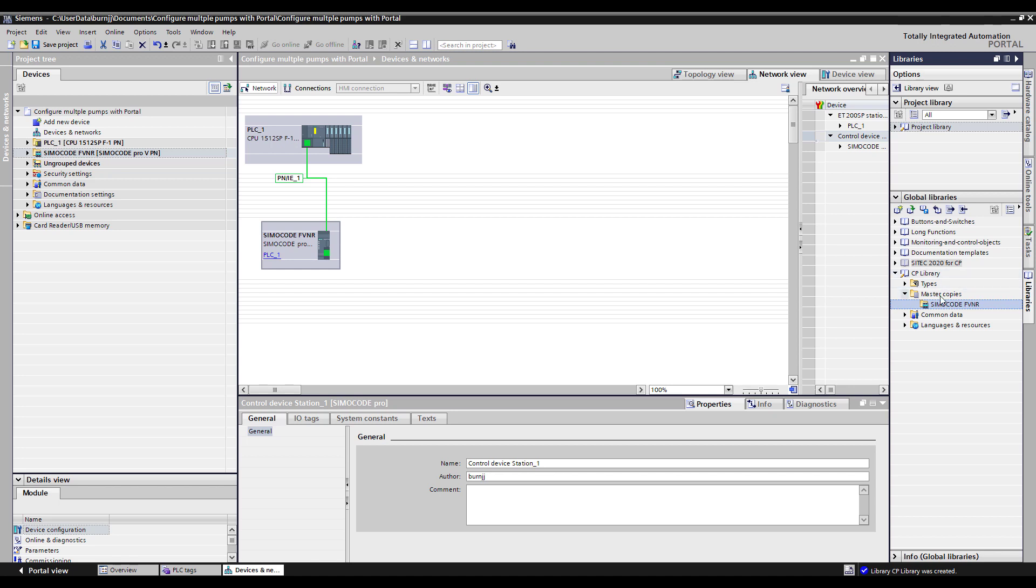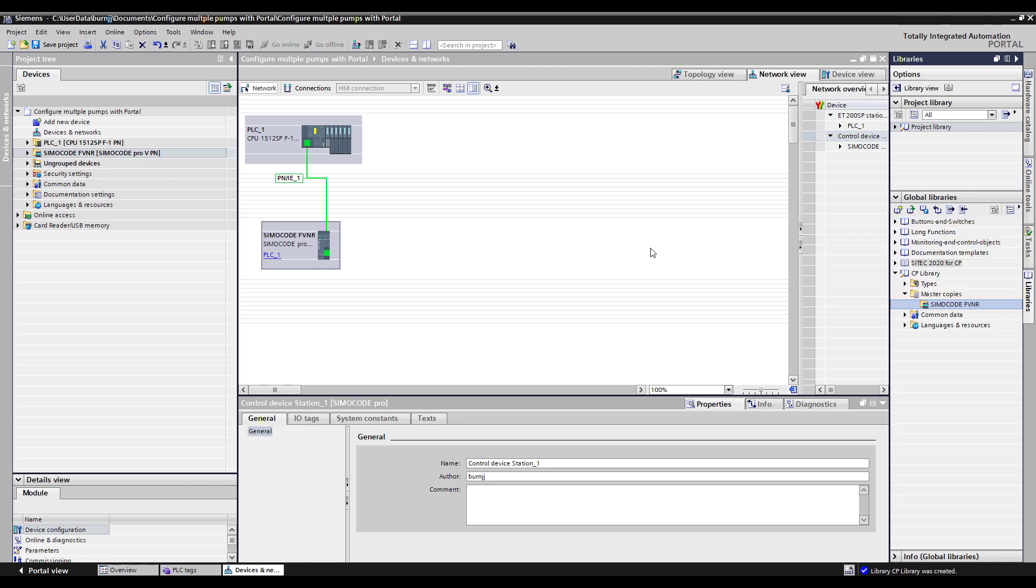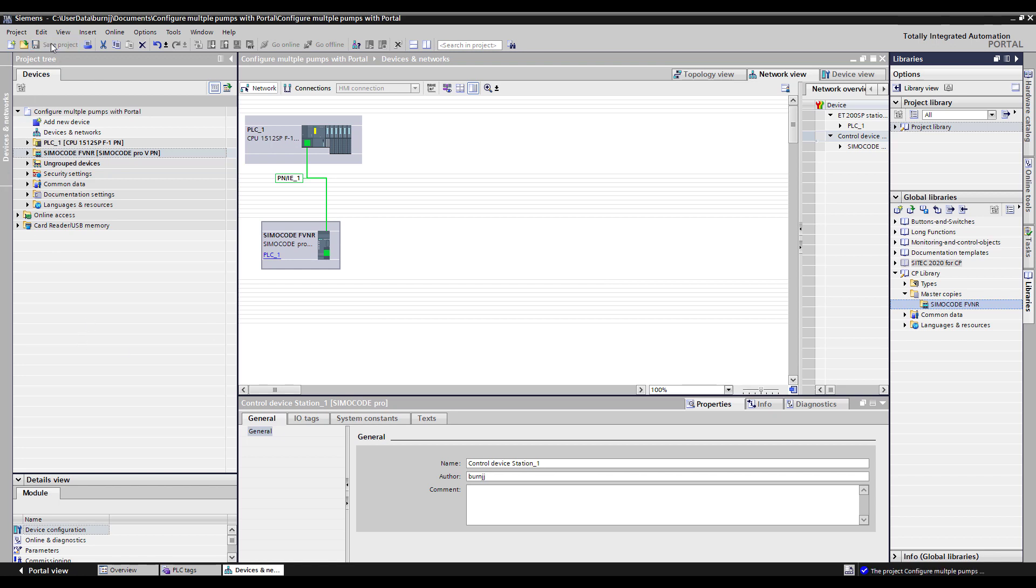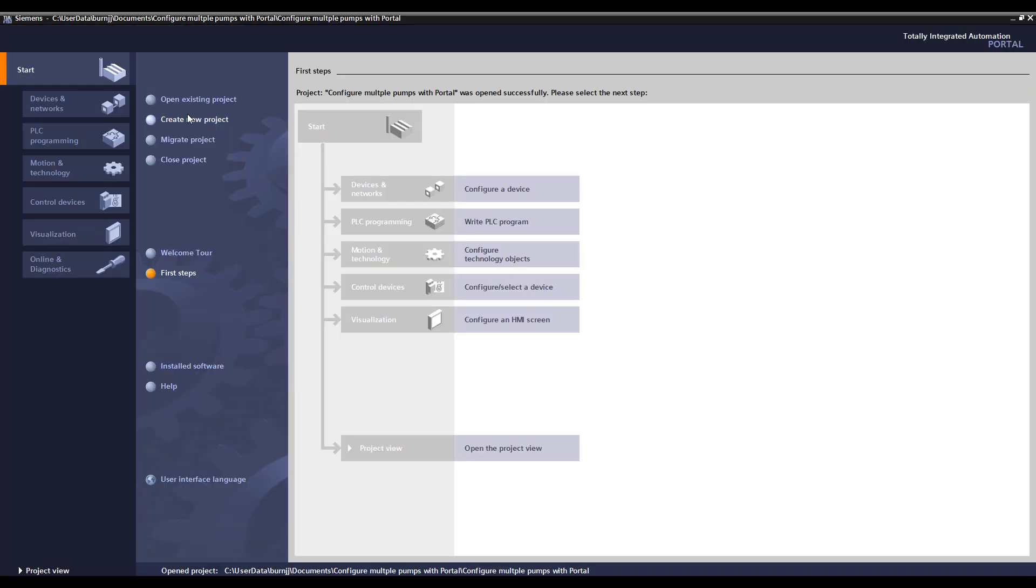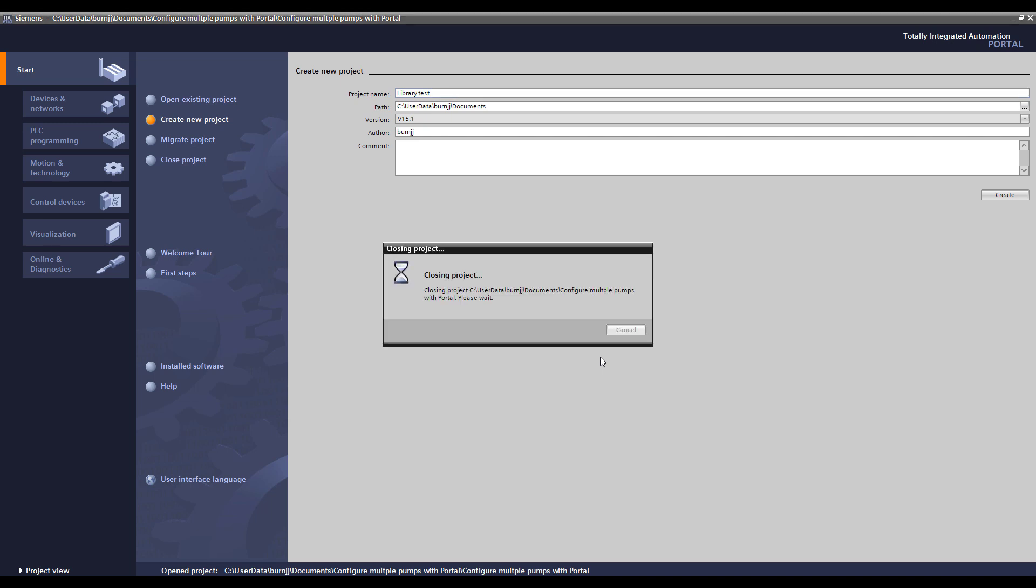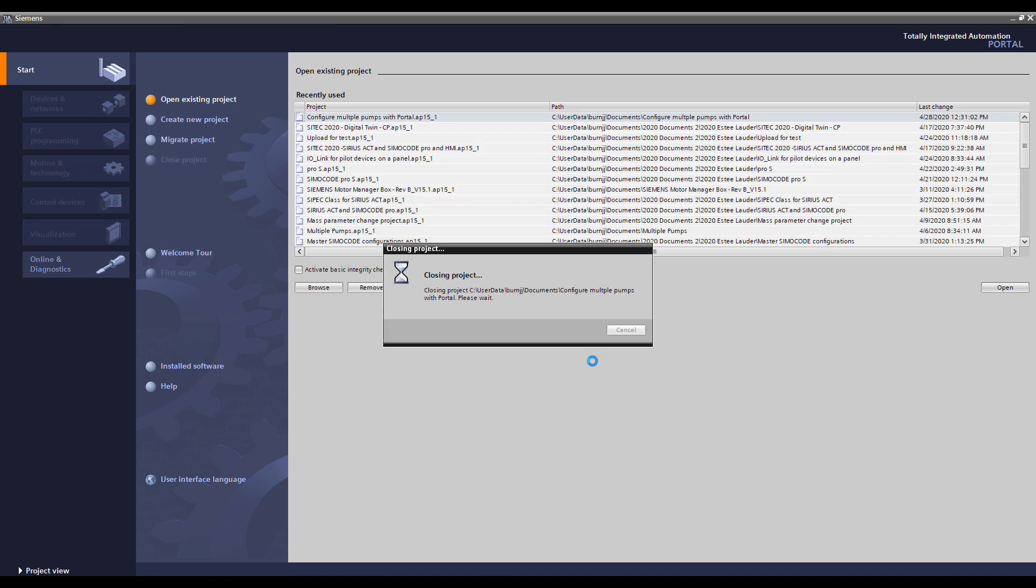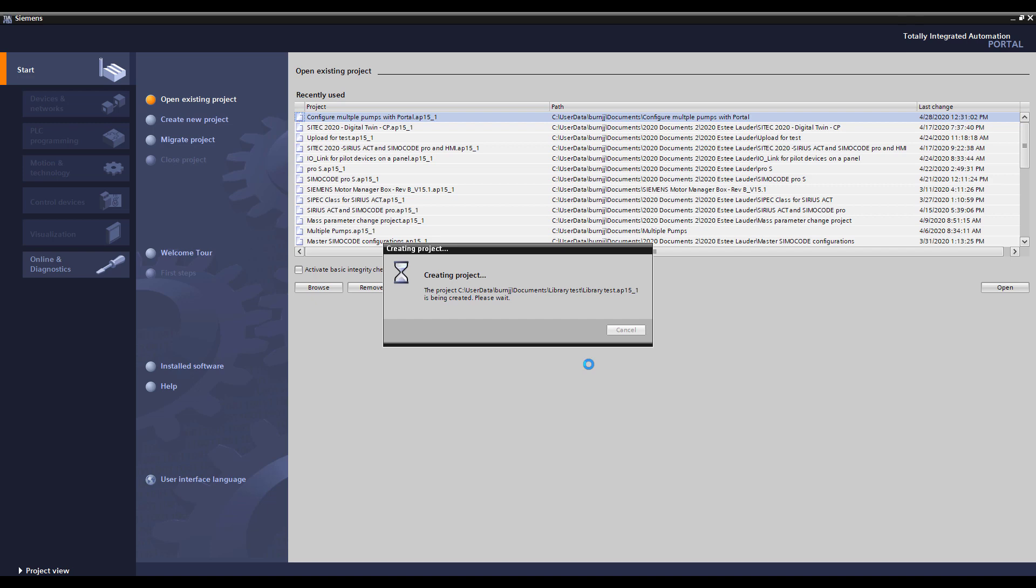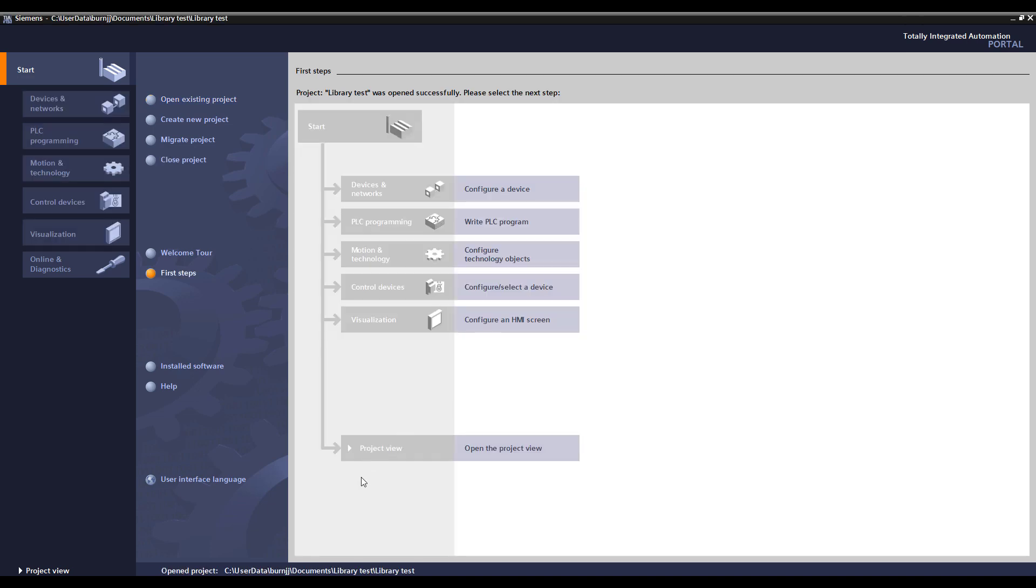So if I wanted to reuse and make more of those on a future project I can now open up any of my Portal projects and what I would do is come and click on open global library. So let me do that very quickly here. So I'm going to save this project. And now I'm going to go back to Portal view and create new project. I'll call this the library test project.